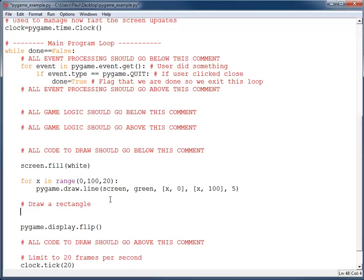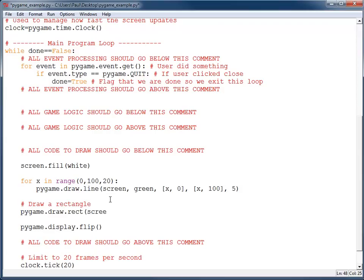The command to draw a rectangle is pygame.draw, very similar to what we just had with line. But instead of line, we're going to have rect, short for rectangle. And then I need to tell it what screen I'm drawing on. I need to tell it the color. In this case, I'm going to pick black.